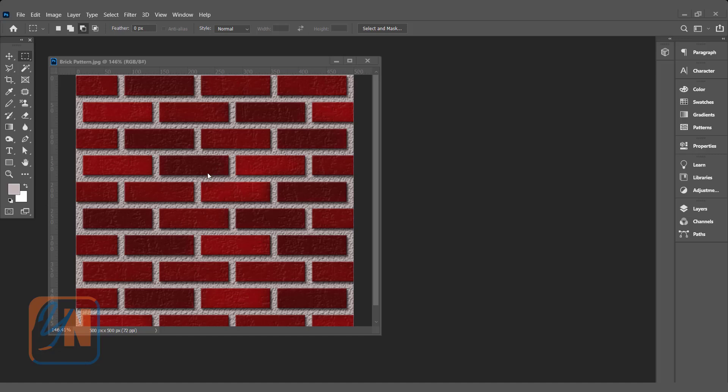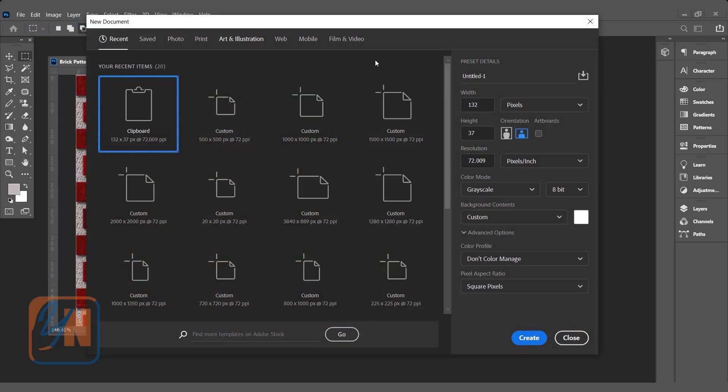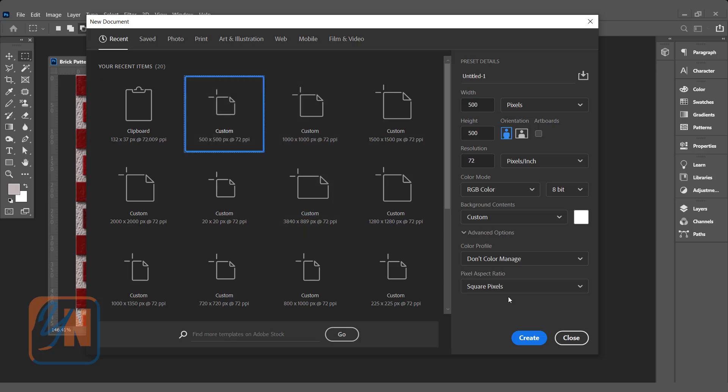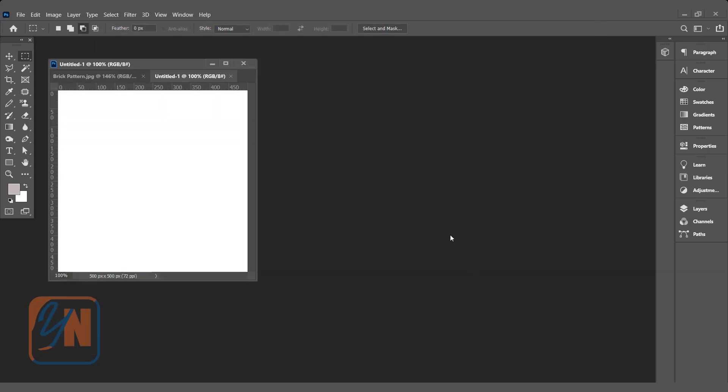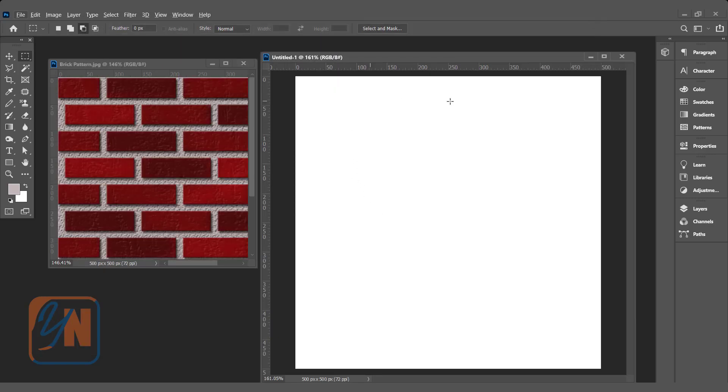First, we need a new canvas. Click on File, New. I am going to choose 500 by 500 pixels. This is enough for demonstration. Create, and here we have a blank canvas.